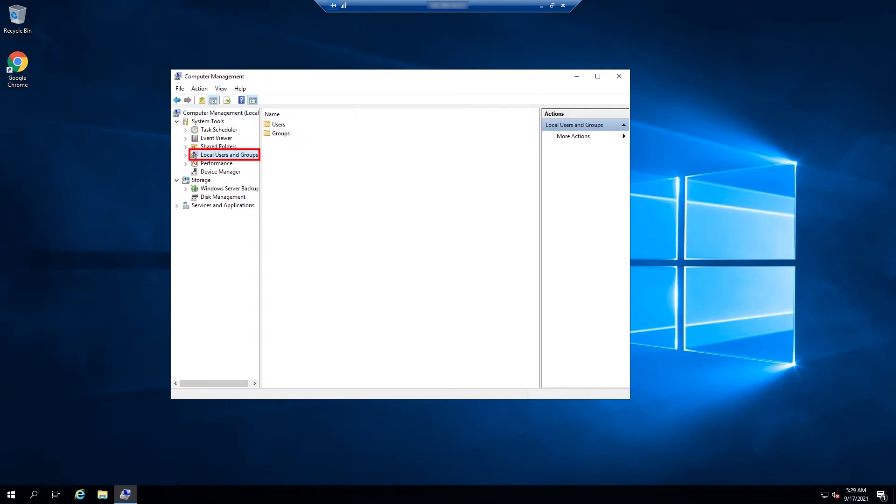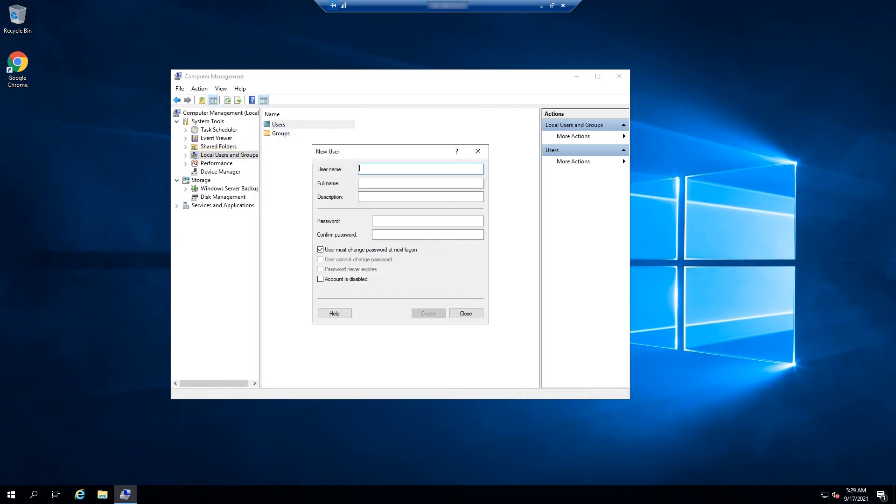After that, right-click Users option and select New User to create a new user for the server. Now fill in the details of the new user account you want to create.